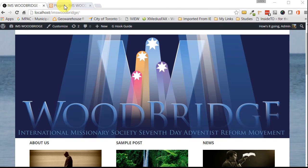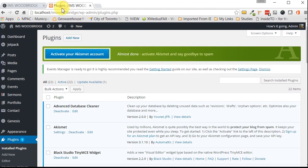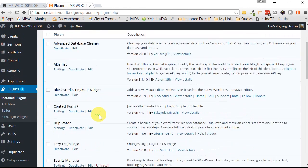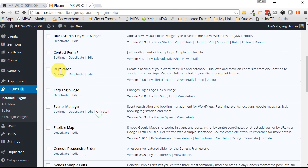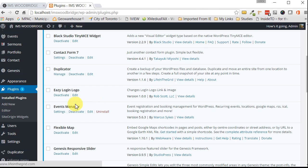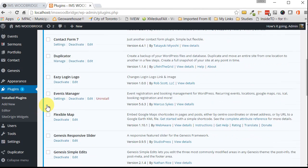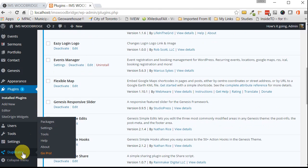So the first thing we need to do is go into our dashboard here and download a plugin called Duplicator. I already have mine installed but if you don't, go ahead and do that. The plugin is by Life in the Grid. Make sure you get that one. Once you have it installed, click on this button that says Duplicator.